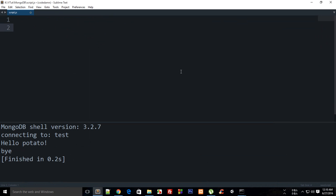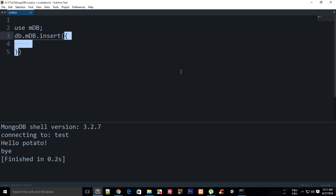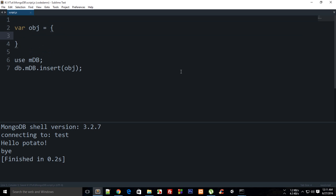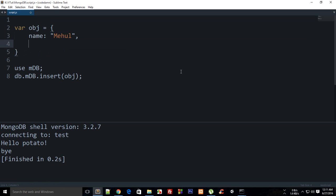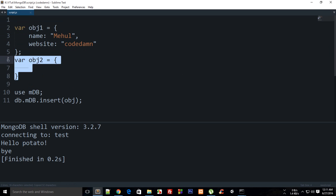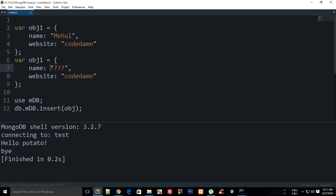I can say 'use mdb' and then 'db.mdb.insert', and I'm going to say this is an object. I'll create a var object with name 'mehul' and website 'holdthem'. Then I want to create another object, and we can actually insert multiple objects at a time. So I'll do object two with name 'da da da'.